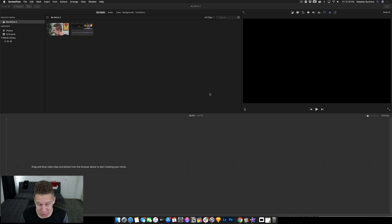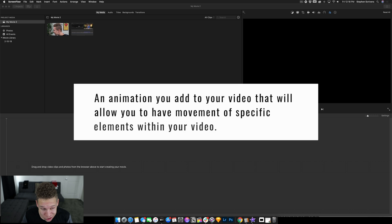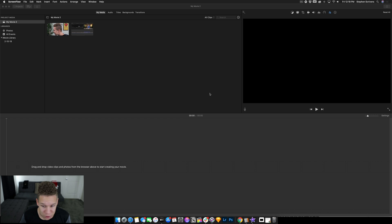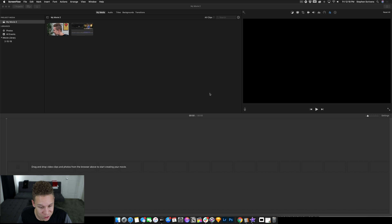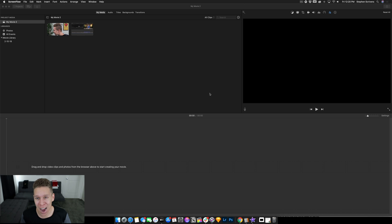Here we are in iMovie. When it comes to keyframes, the first thing you're going to want to do is have two different clips. But before I jump into that, you should probably know exactly what a keyframe is. A keyframe is essentially an animation that you make within your movie that is going to allow for much more movement to a very specific element in your videos. A keyframe allows you to add some sort of movement to something that you want to move in your video.